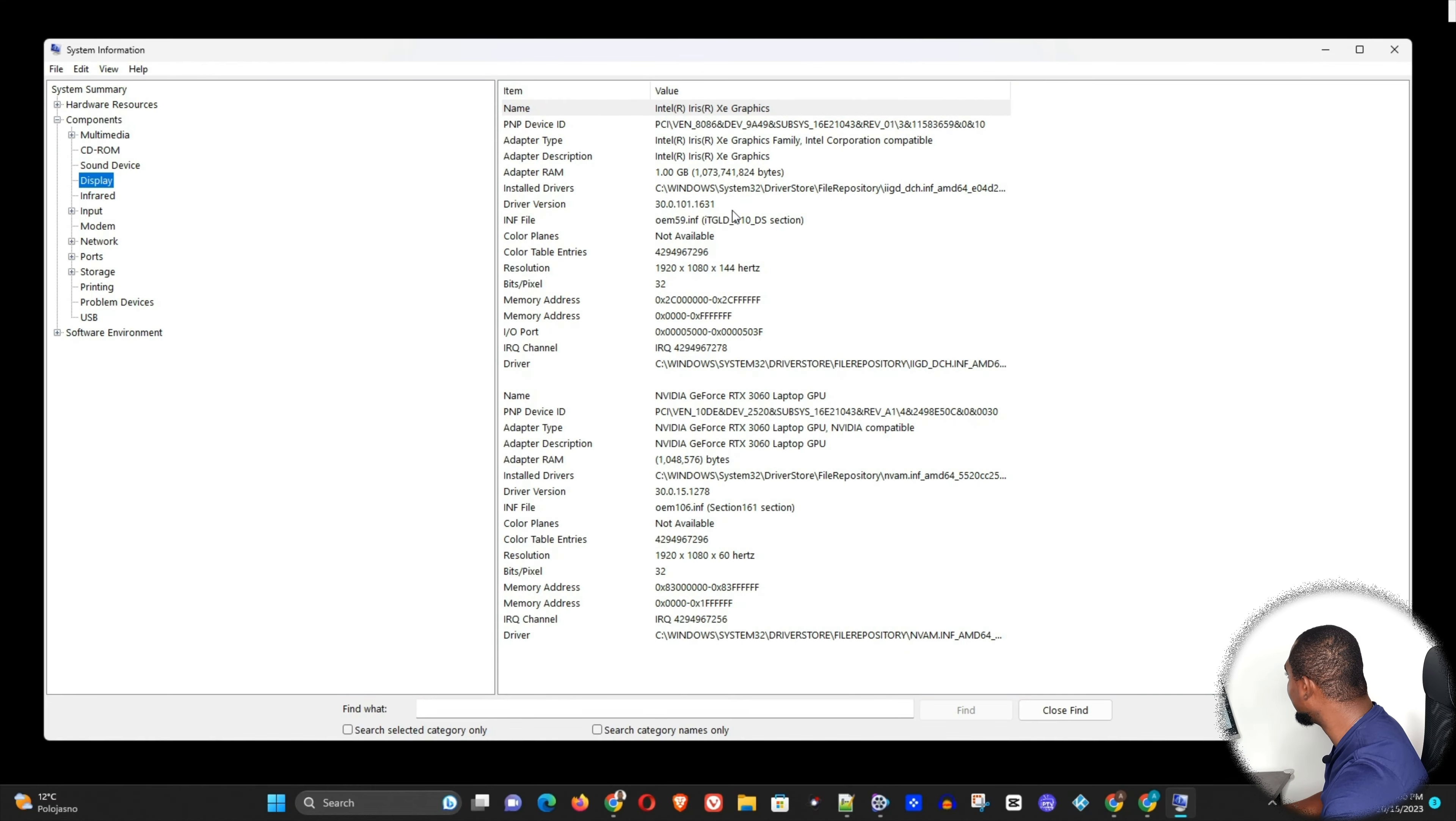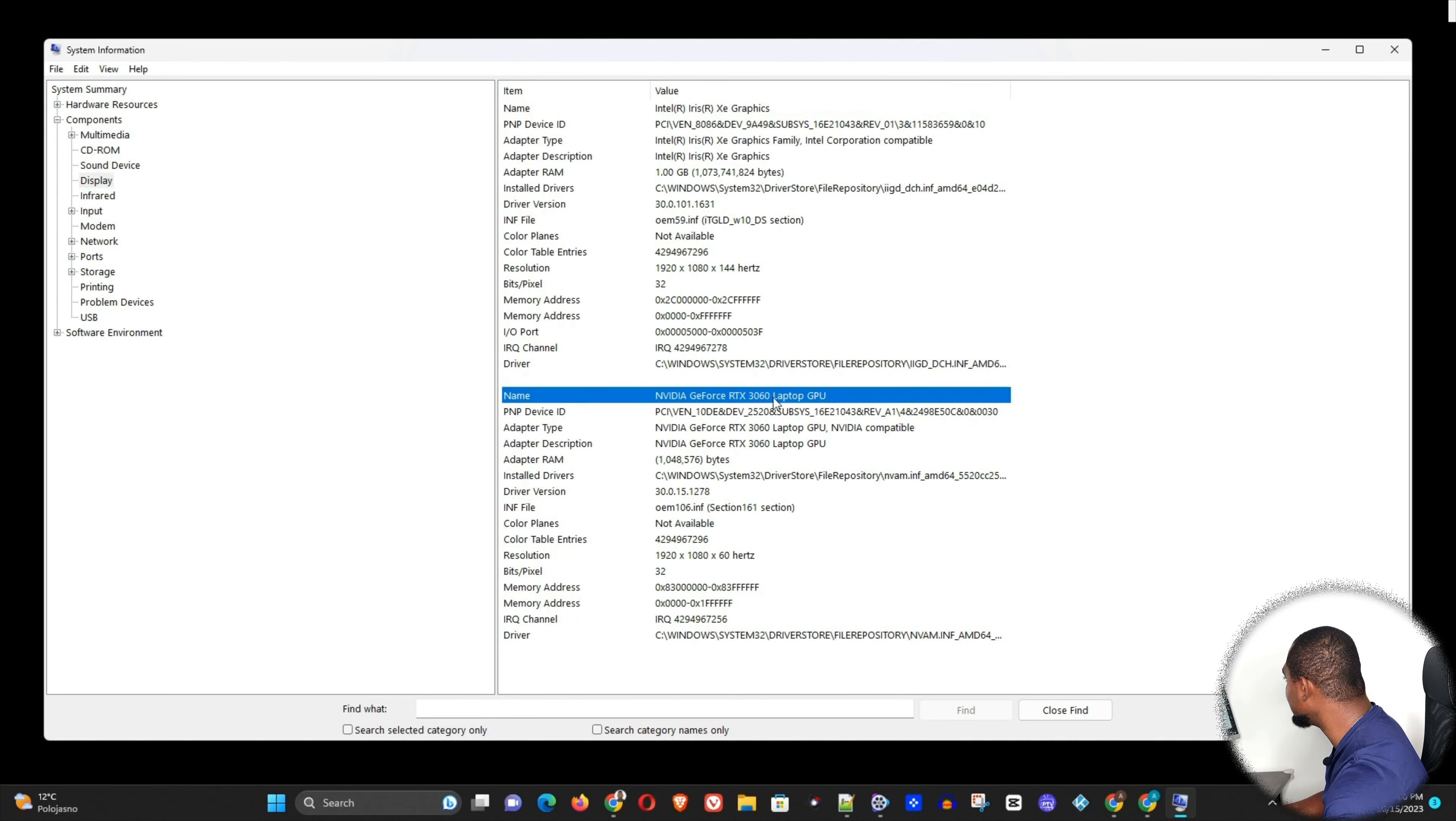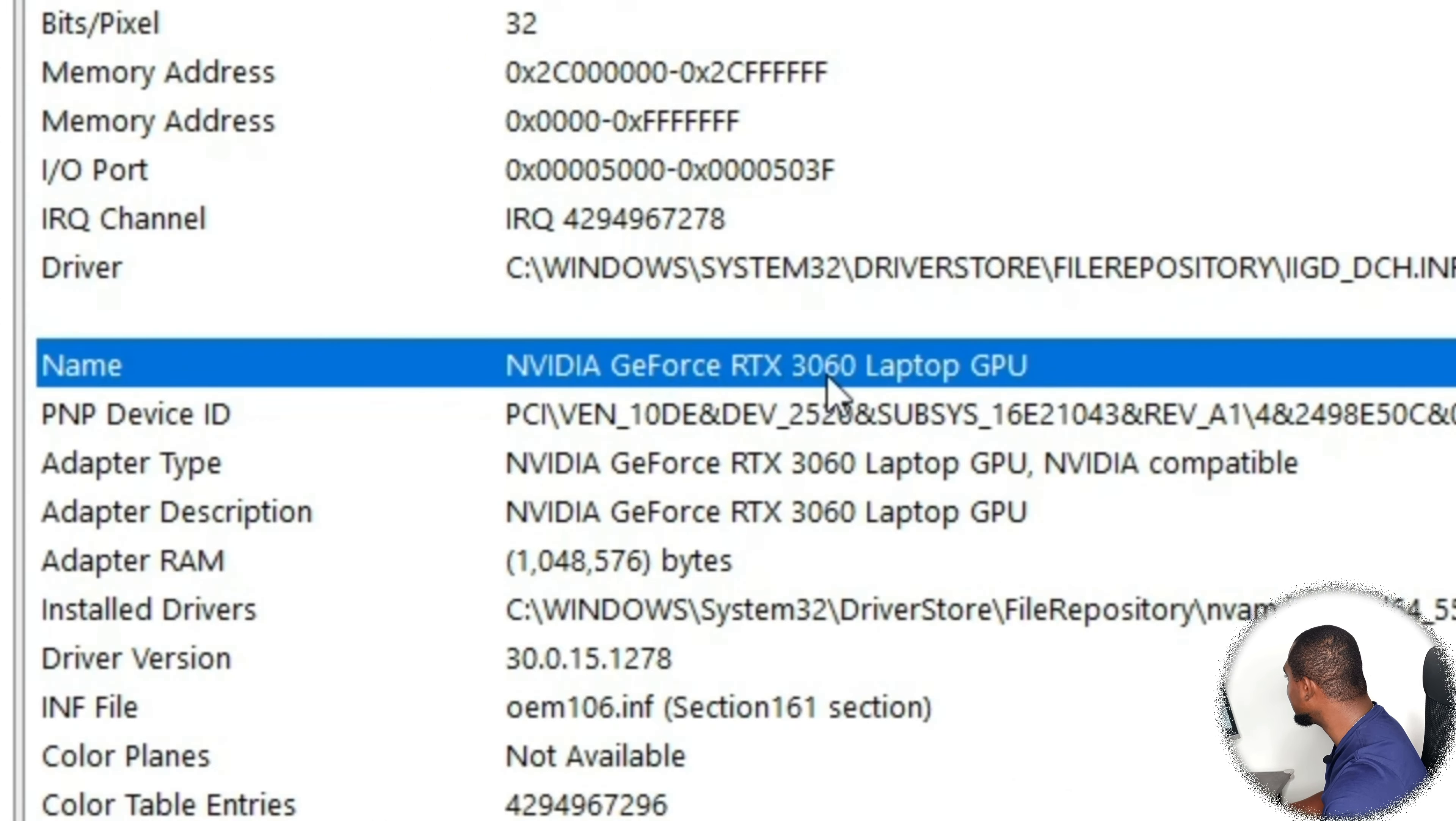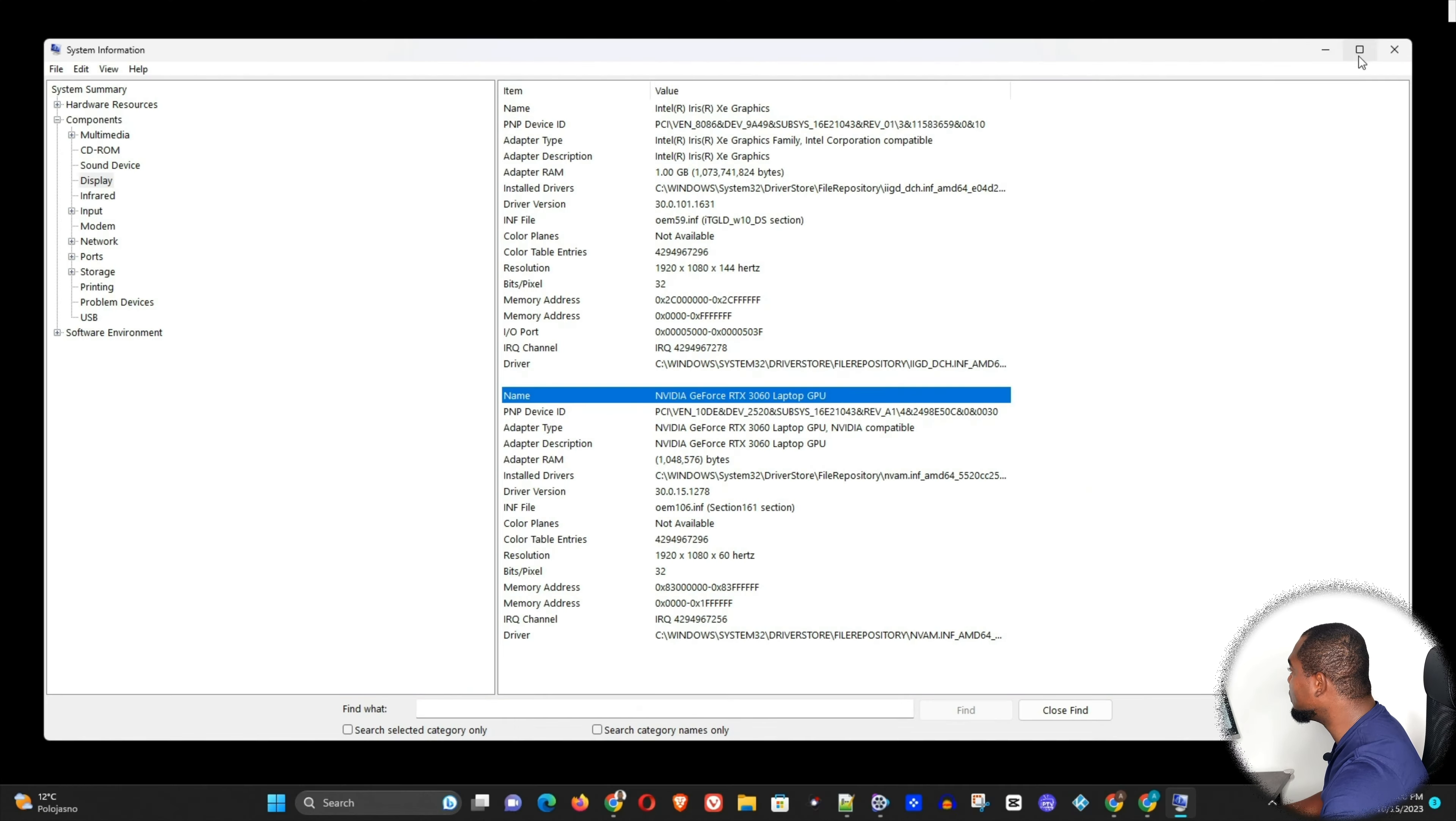And you can easily see that right here in the list on the names. So here it is, you can see that I have Nvidia GeForce RTX 3060. So that's how you can find this out.